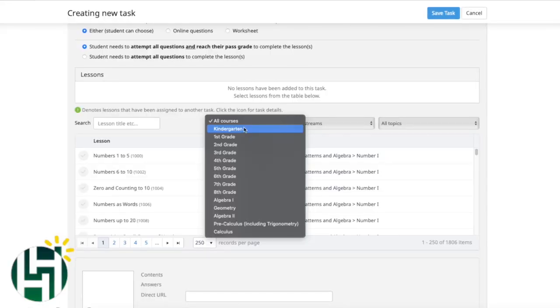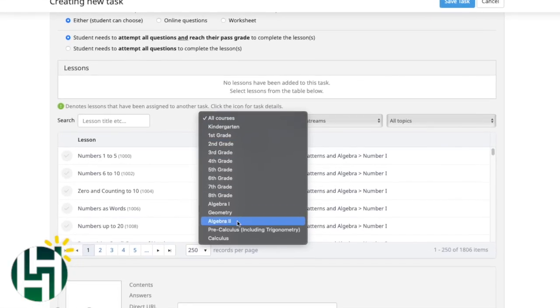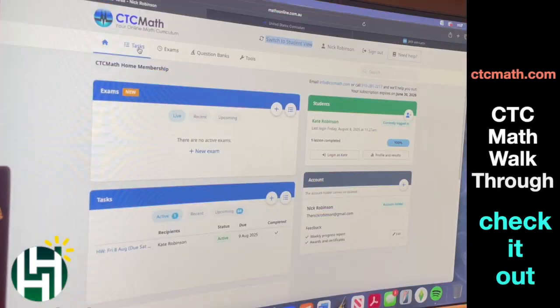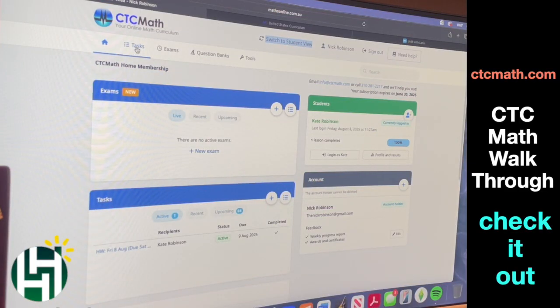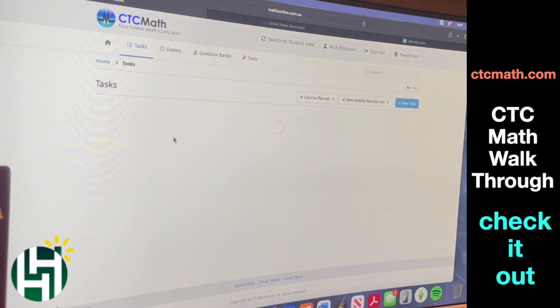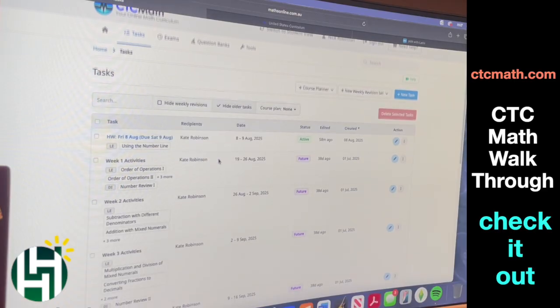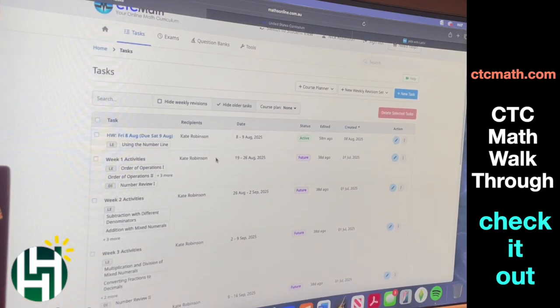It has everything from kindergarten all the way up to some high level stuff. Let me show you a little bit about their online platform so you can figure out how it works. So here is your basic dashboard for your class. Up here you see the tasks button — this is where it's going to let us actually assign our student work to do in the platform.